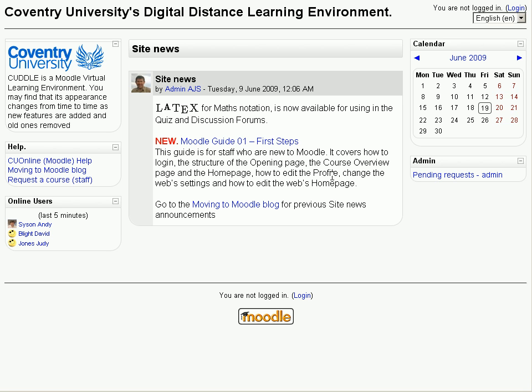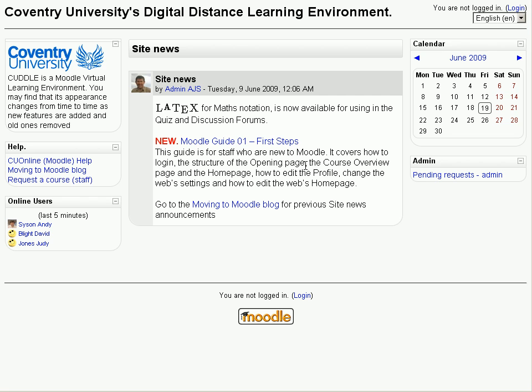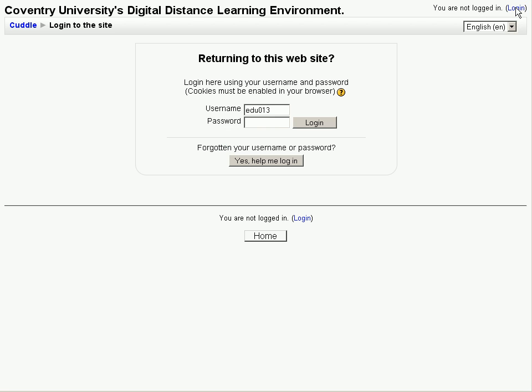Here we can see the opening page. On the top left hand corner we've got the logo and some information. Beneath it we've got links to help material and beneath that we've got a list of the online users in the last five minutes. The site news is posted in the middle and there's a calendar shown on the right hand side. You can log in either by clicking on the login link at the bottom of the screen or the top right of the screen.